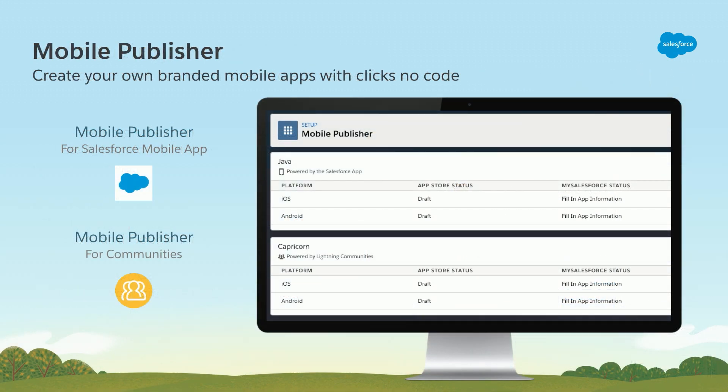There are two different types of Mobile Publisher. The first is Mobile Publisher for the Salesforce application — it's essentially wrapping that application with your company's branding and distributing it that way. And then there's Mobile Publisher for Lightning Communities, and that's what I'm going to focus on here — taking your community and putting that on the web or on the phones.